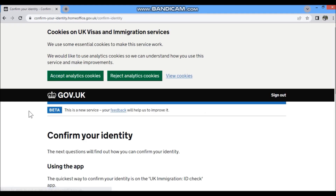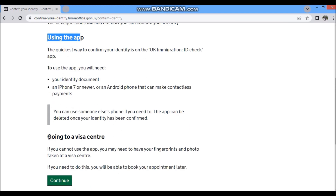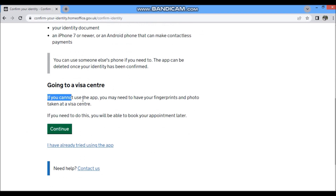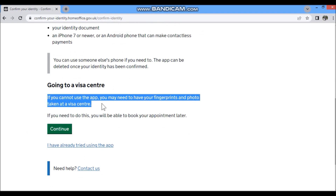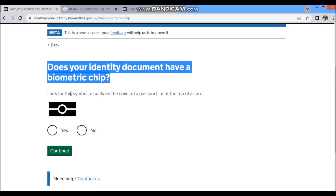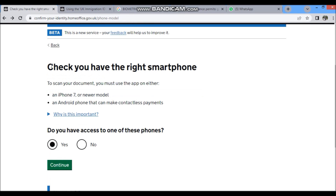First, click 'Confirm Identity' and confirm your identity using the app — we are not visiting the biometric center. You should have an iPhone above iPhone 7, or an Android phone with NFC. Click Continue. The question asks: does your identity document have this chip? Every BRP has this chip above your picture — click 'Yes.'